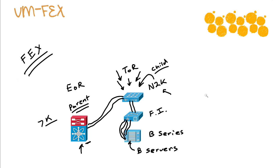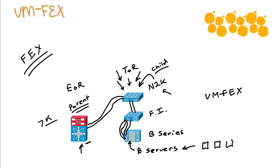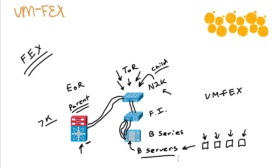So what is VM-FEX? Well, fabric extension to the VM level. On one of these B servers, you'll have, let's say, four VMs running. Yeah, you're doing some powerhouse web work, Oracle work, whatever.